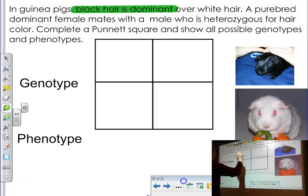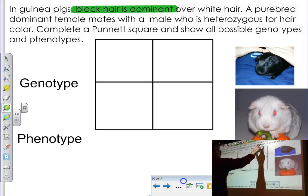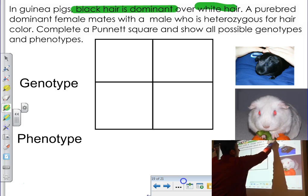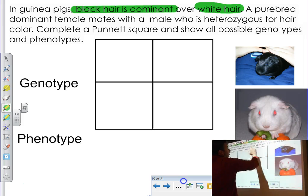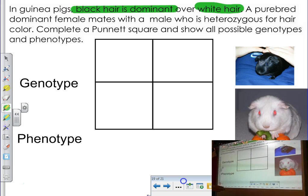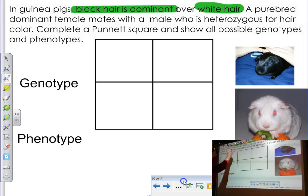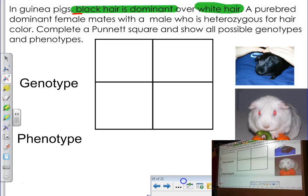So black hair is dominant over white hair. Now you've got that set out of the way. First, you're going to figure out what letters you'll be using in the Punnett square. We're going to be using a B because it's the first letter of the dominant trait. So we're using capital and lowercase b's.